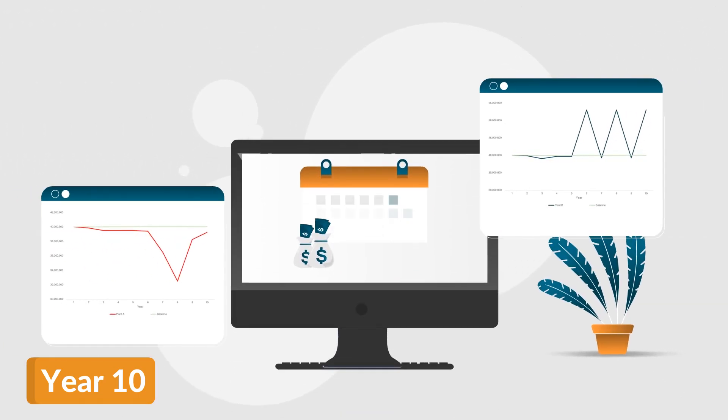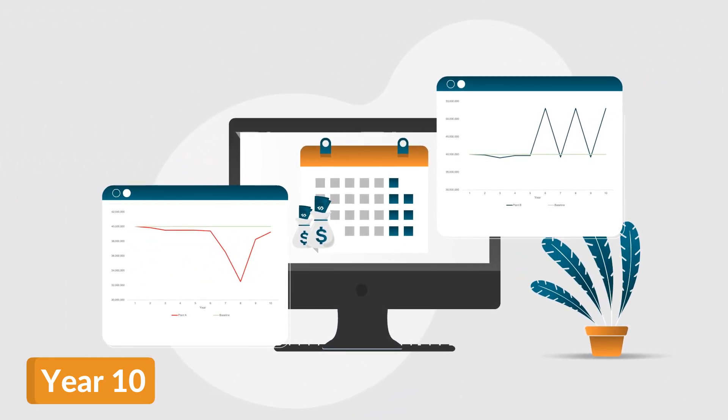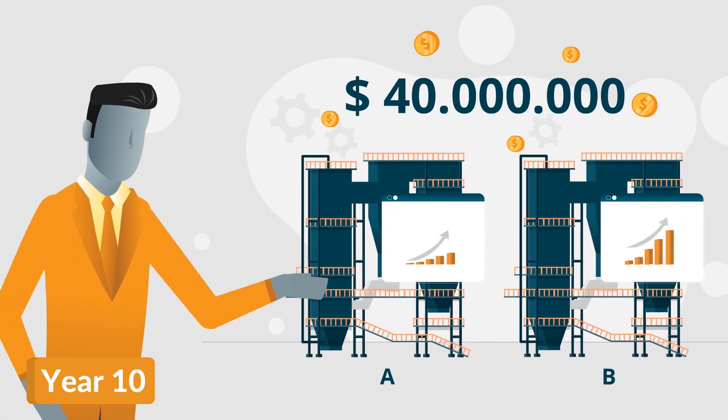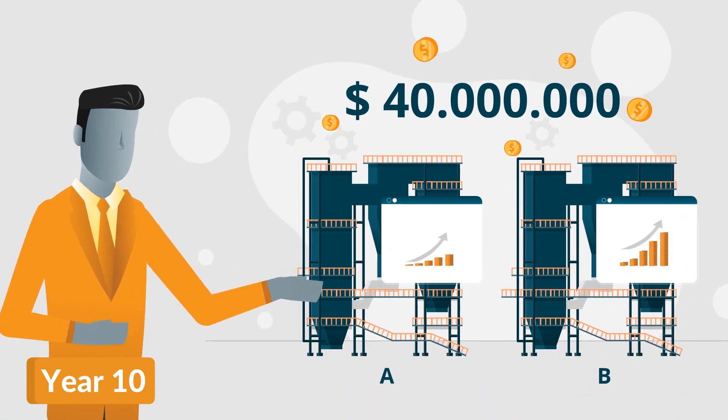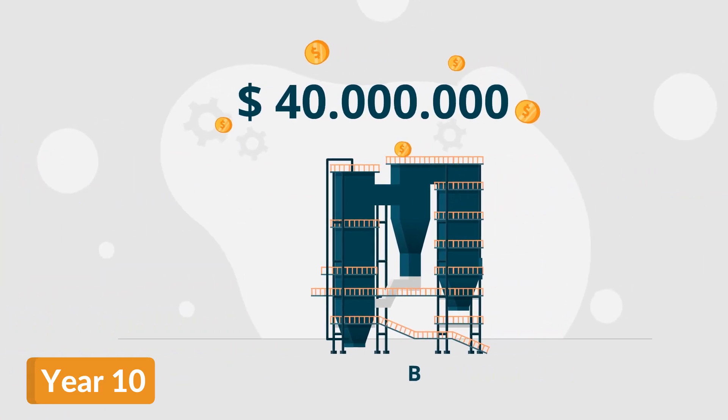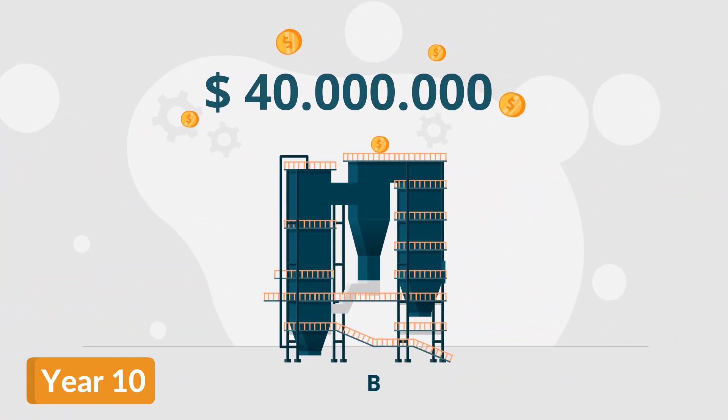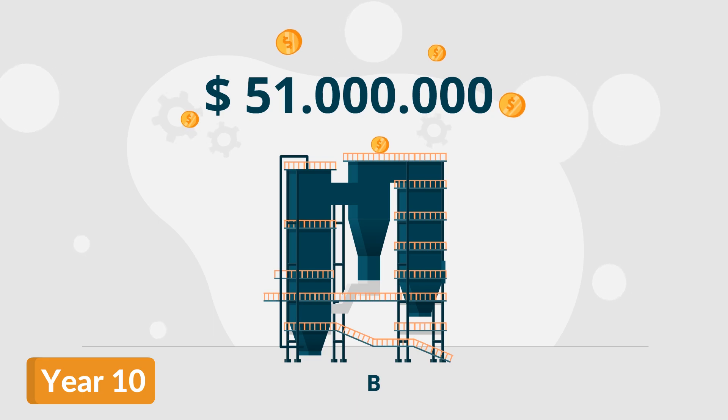The only difference is the overall profit loss that occurred over those years. With the annual baseline profitability of US$40 million at both plants, Plant B has generated over $51 million more over the first 10 years since commissioning.